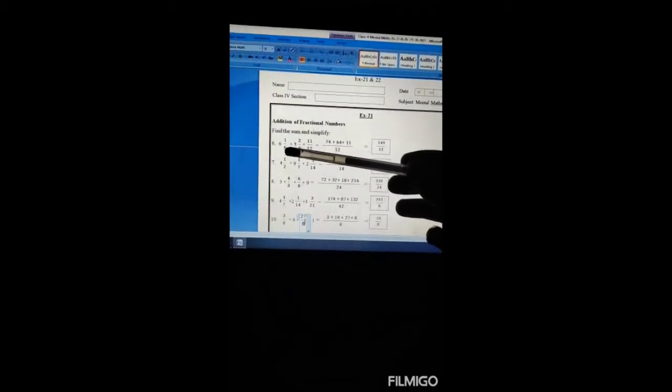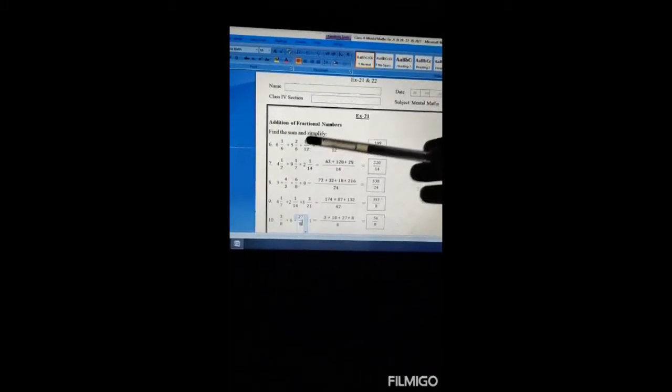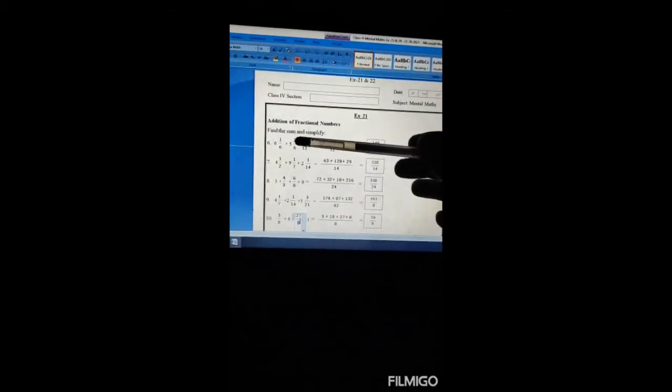6 1/6 plus 5 2/6 plus 11/12. Here 6 times 6 is 36, plus 1 is 37, so we get 37/6. Then 5 times 6 is 30, plus 2 is 32, so 32/6. We'll multiply this 6 with 2 and change it into 12.